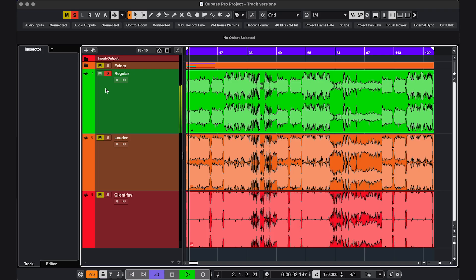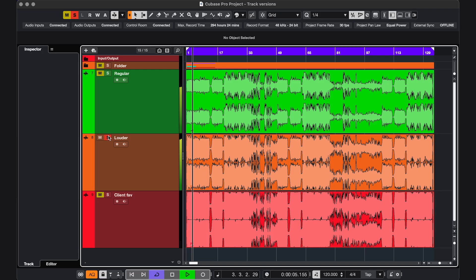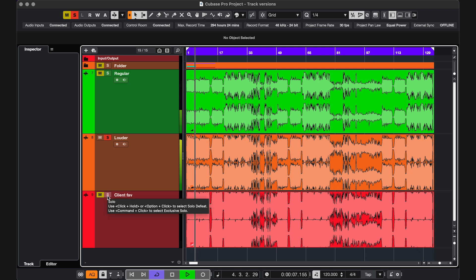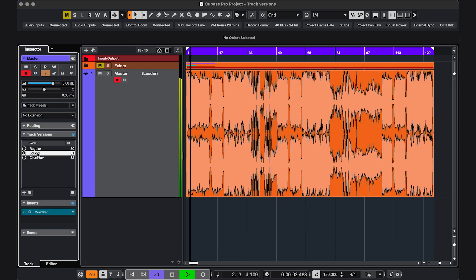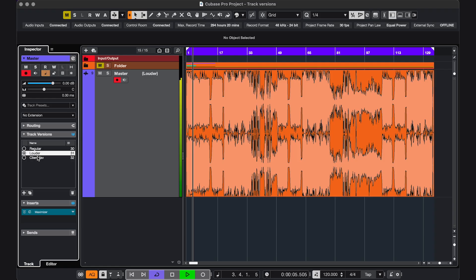Track versions are also good for comparing something like a master. Instead of having different tracks and doing exclusive solos, which is command or control click, just add a different master to every version, and go through those.